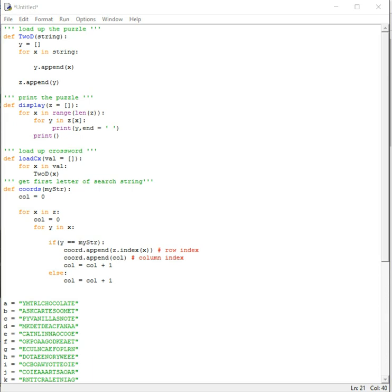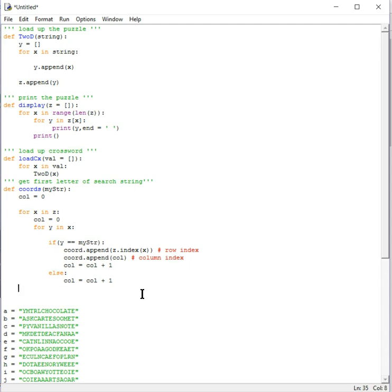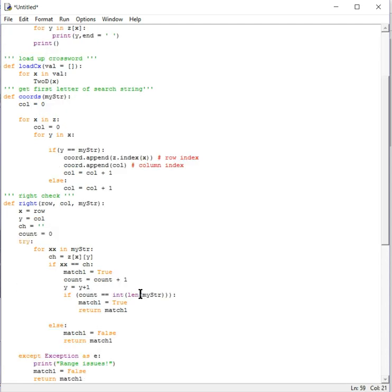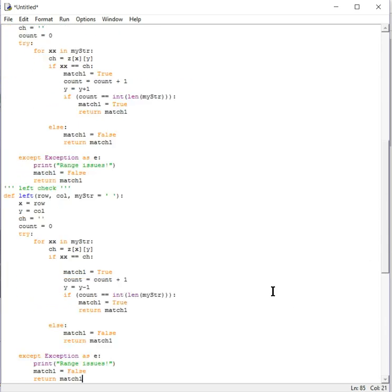Now let's load up the functions that do all the heavy lifting. First we have the right-side function — this function will look for words going left to right. We also have the left-side function, which will look for words going from right to left.